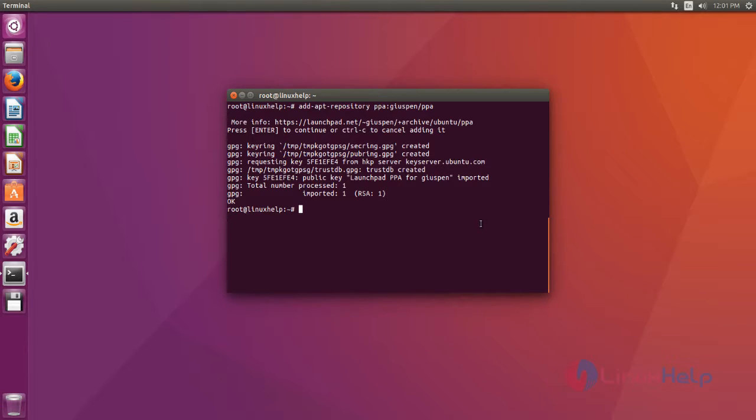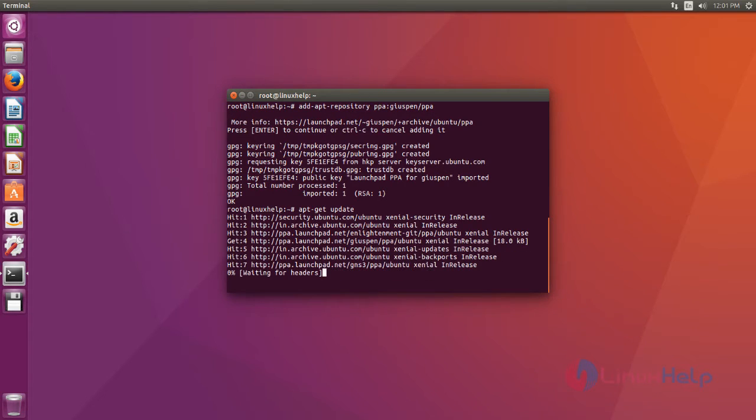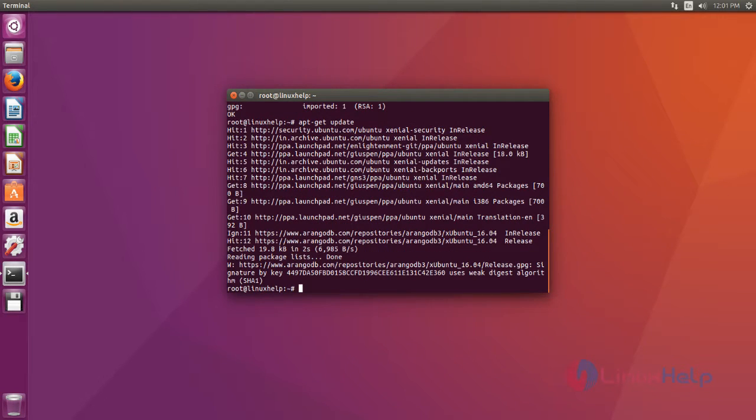Okay, now the repository added successfully and then next you update your apt source by using apt-get update command. Type the command, after that hit enter. Okay, now apt source update process is completed.